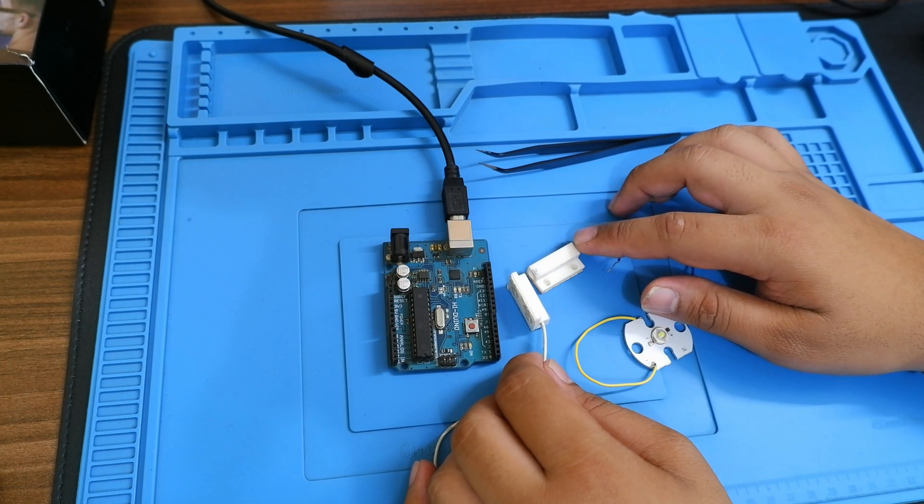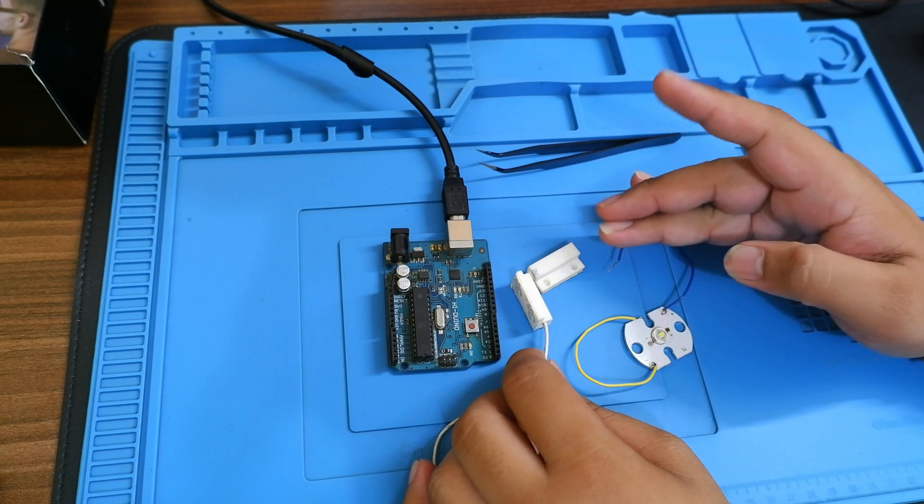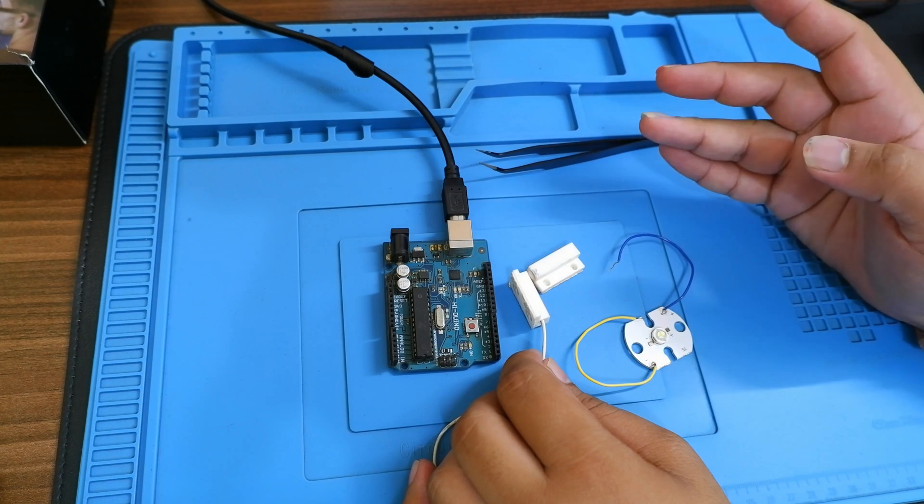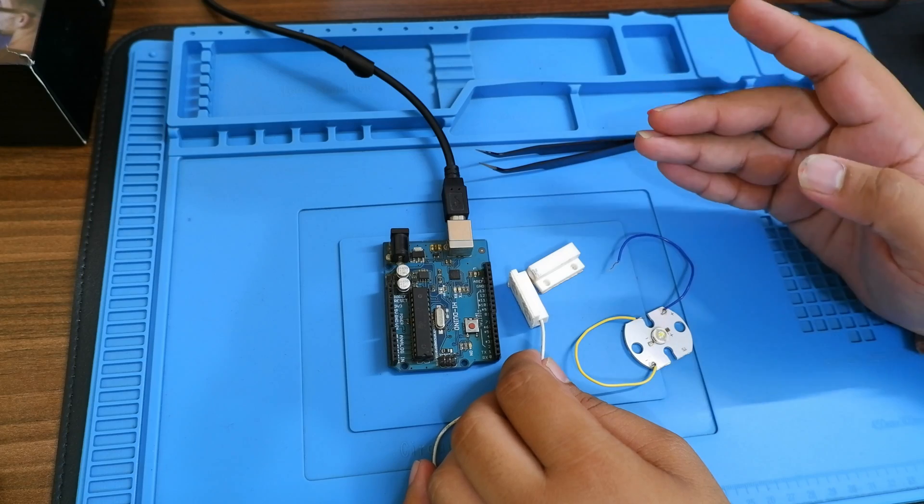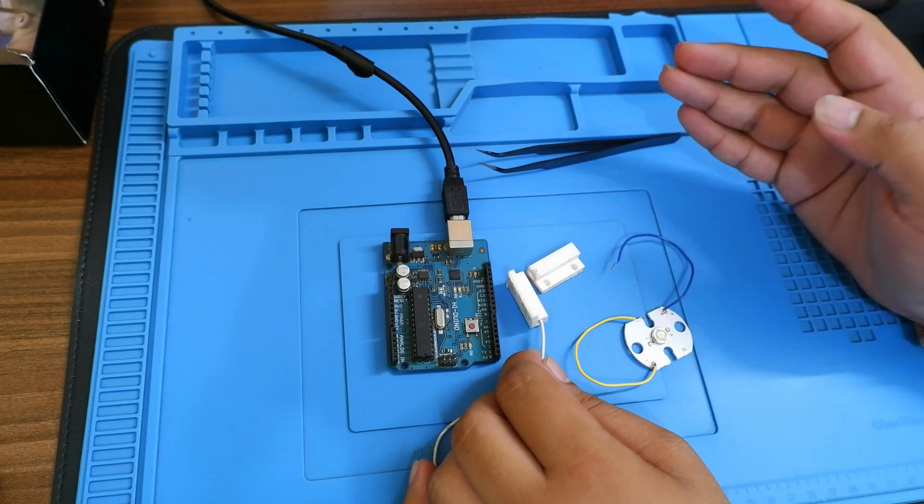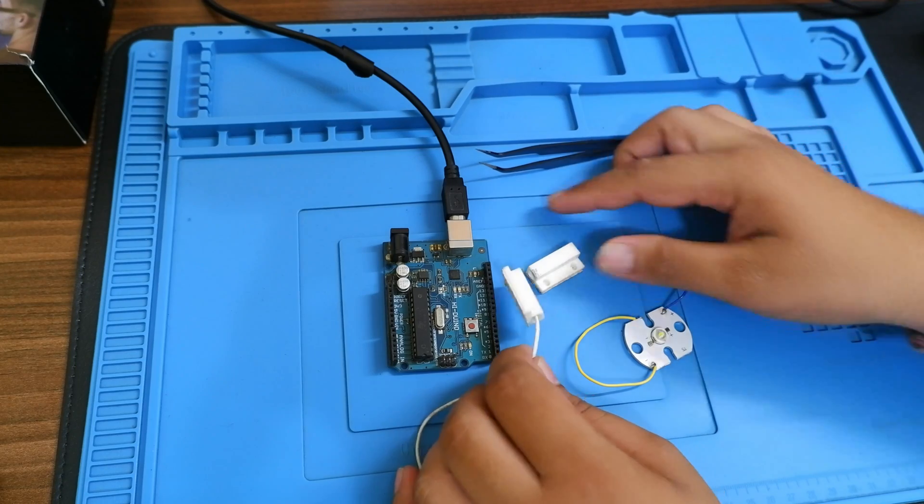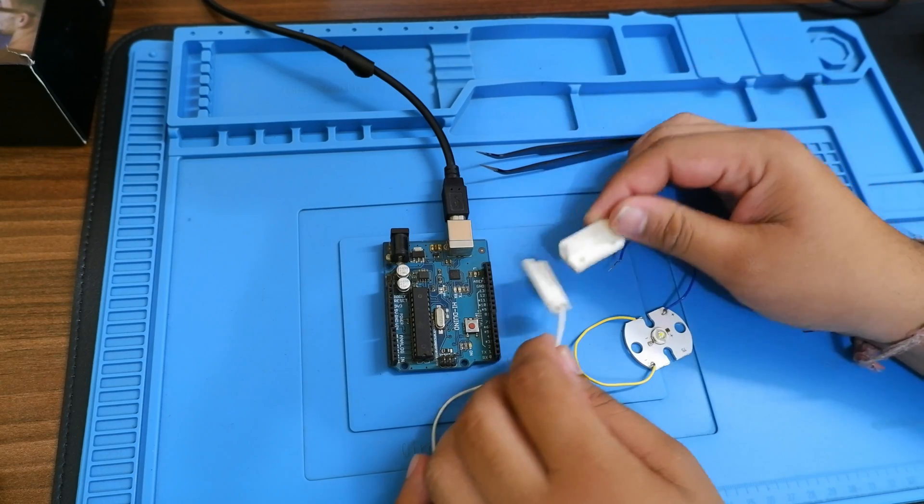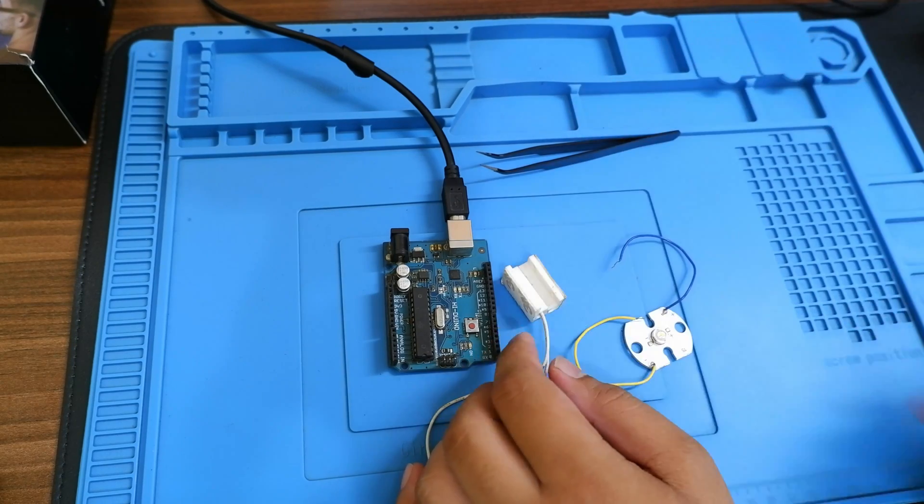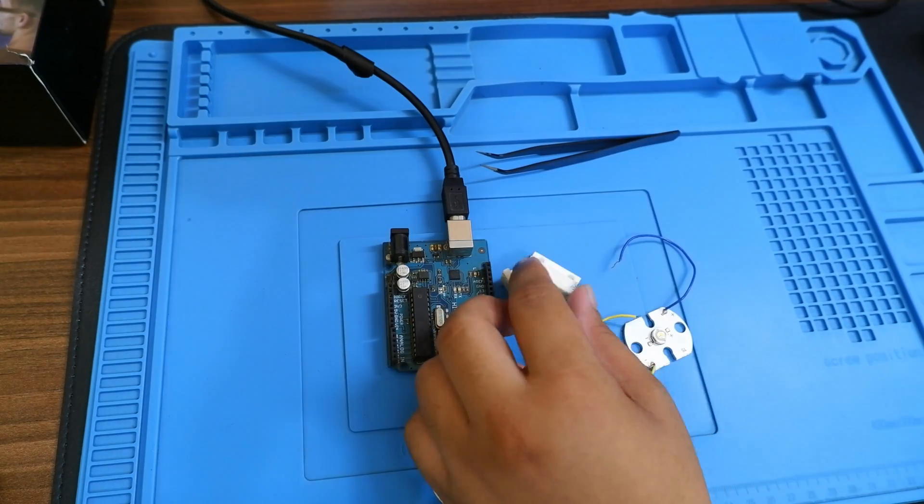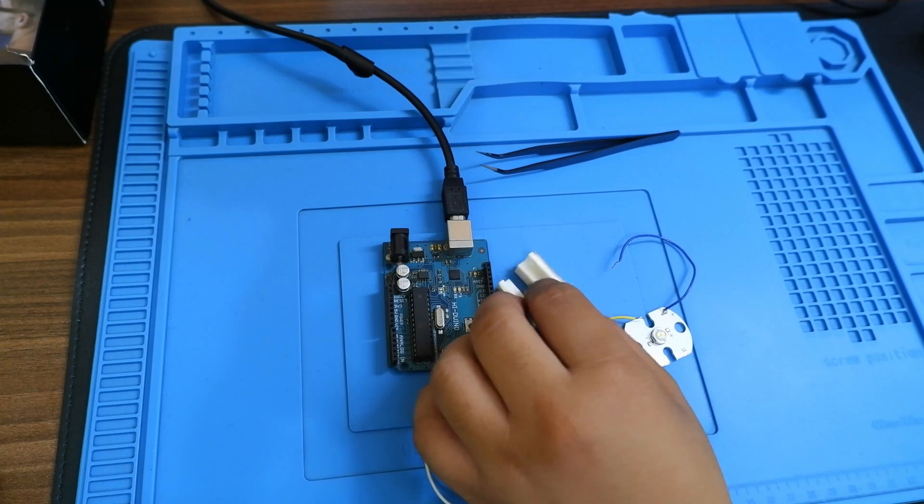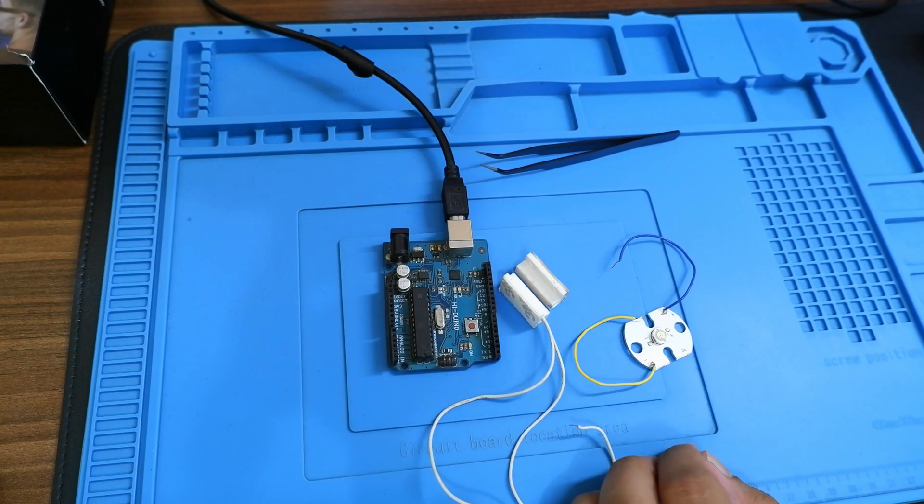This particular sensor is not that complicated to use, but it is going to come in picture in some future videos as well. You can use this in windows and all, but mostly it is used in doors.